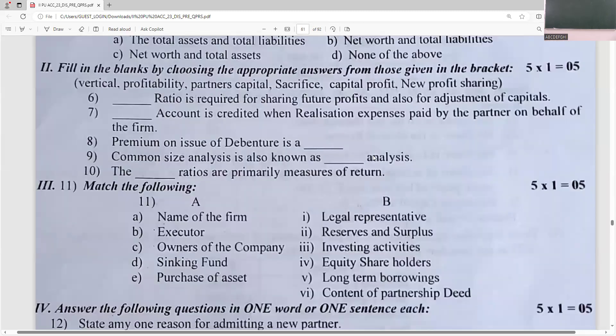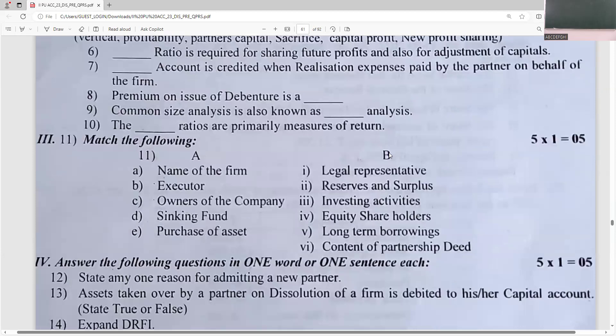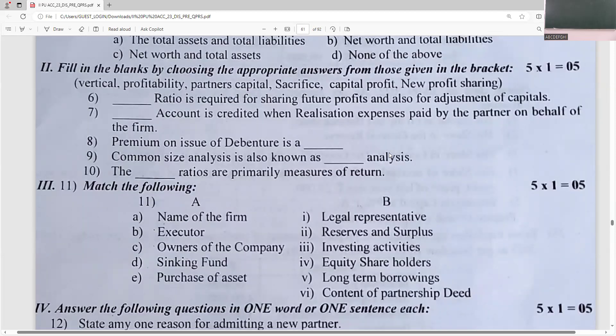The new ratio is required for profit sharing. When realization expenses are paid by the partner, the partner's capital account is credited. Premium on issue of debentures is a capital profit — it is not day-to-day revenue profit. Common size analysis is also known as vertical analysis.